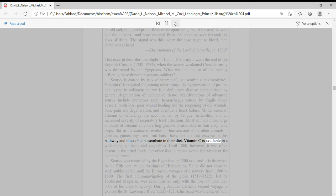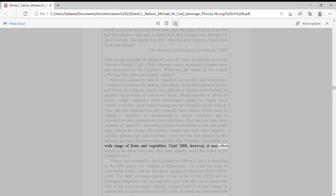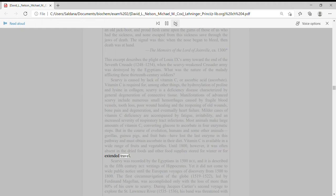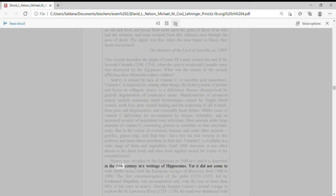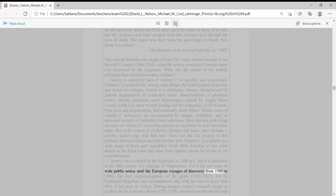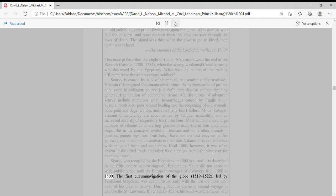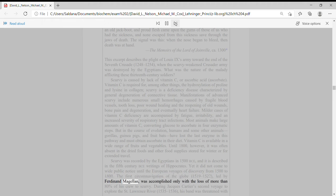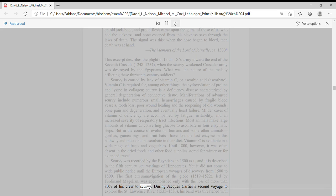Vitamin C is available in a wide range of fruits and vegetables. Until 1800 however, it was often absent in the dried foods and other food supplies stored for winter or for extended travel. Scurvy was recorded by the Egyptians in 1500 BCE, and it is described in the 5th century BCE writings of Hippocrates. Yet it did not come to wide public notice until the European voyages of discovery from 1500 to 1800. The first circumnavigation of the globe, 1519 to 1522, led by Ferdinand Magellan, was accomplished only with the loss of more than 80% of his crew to scurvy.